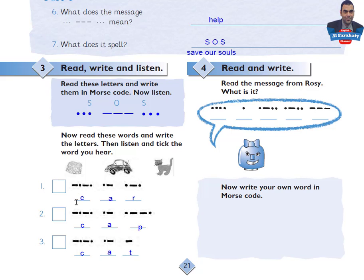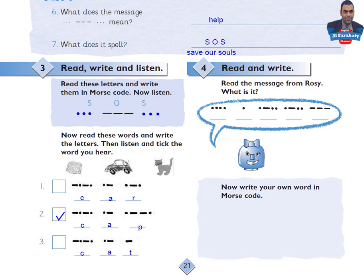Let's listen again. I think number two — it's CAP. Now Activity 4: Read and write. Read the message from Rosie. Take your time to write the letters, then come back to check your answer.